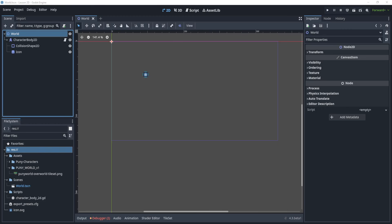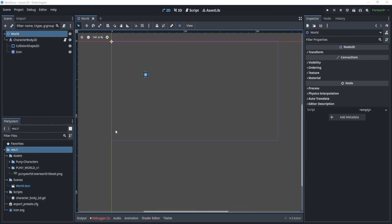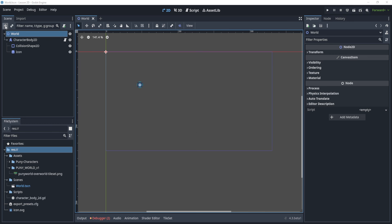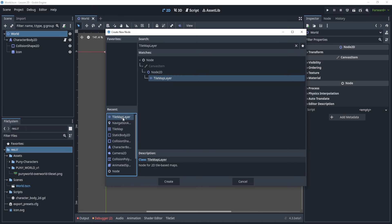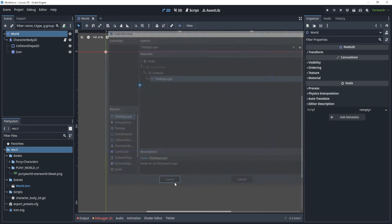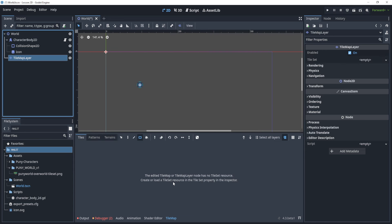Welcome everyone to this lecture. In this lecture, we're going to be taking a look at navigation with our tile map layer.